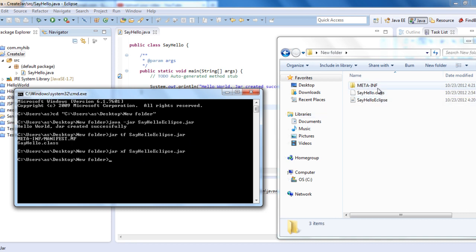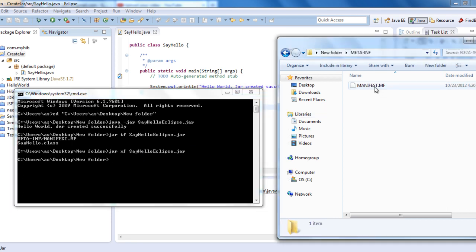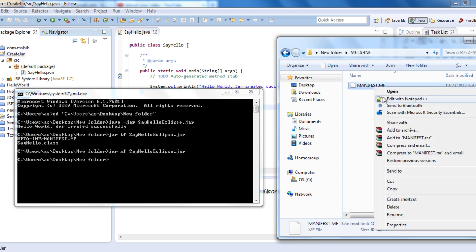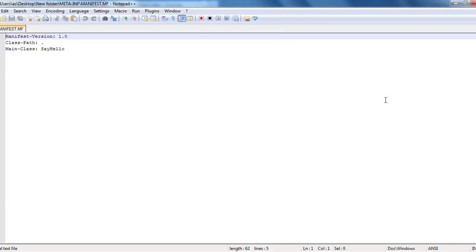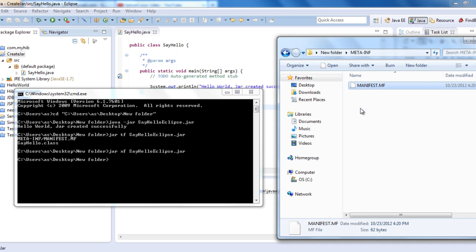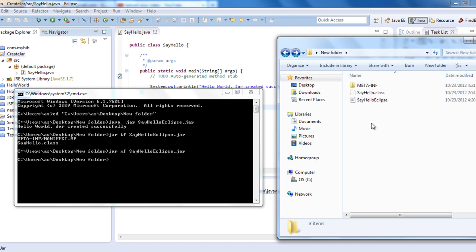Let's open and see what exactly the manifest contains. This manifest has the main class SayHello, class path, main manifest version. This is what Eclipse has added in the manifest and it added it to the JAR file.